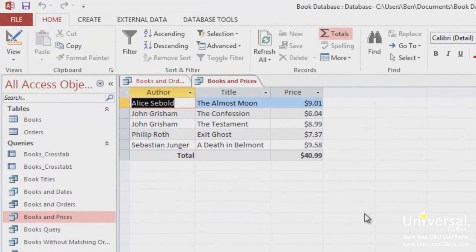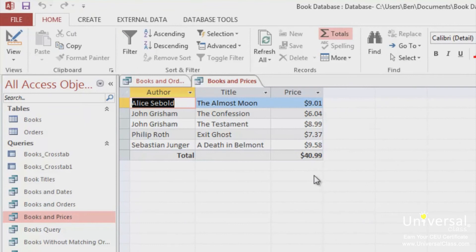The query now shows the author, the title, and the price for all books less than $10, and the total row, which is a different total from the previous query.